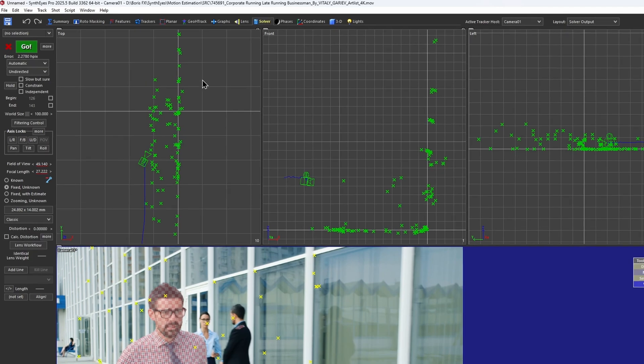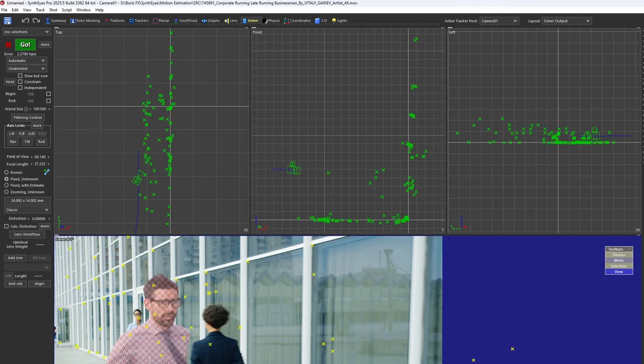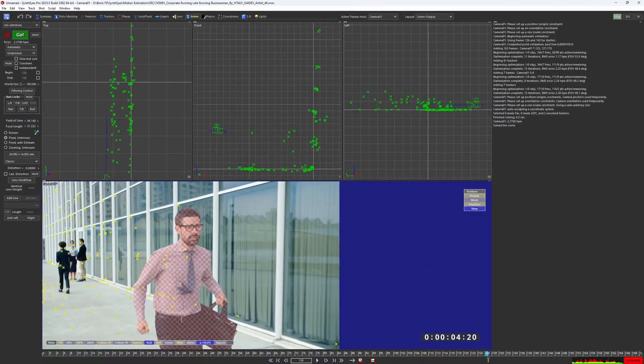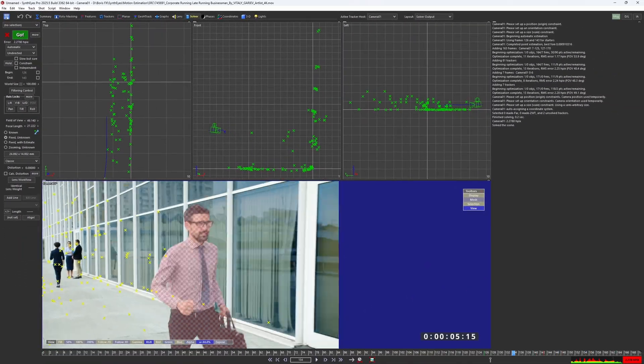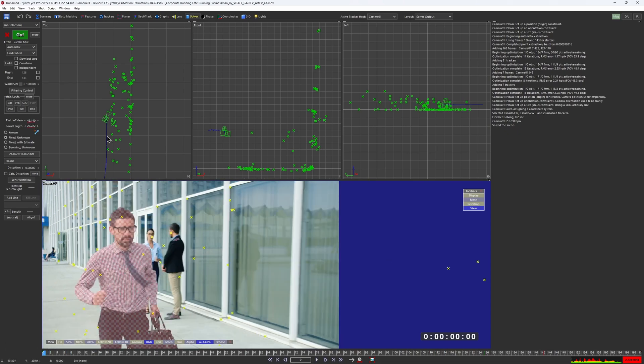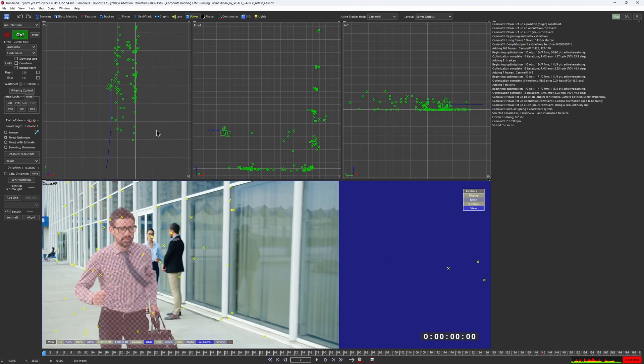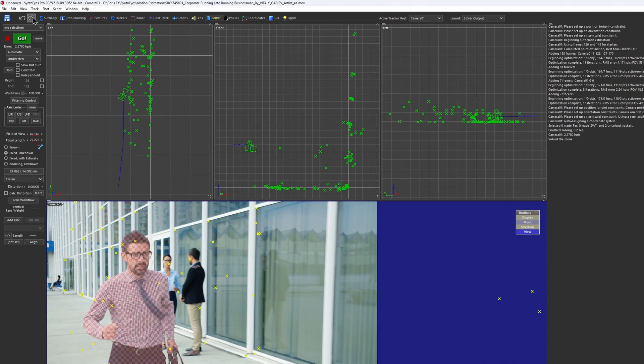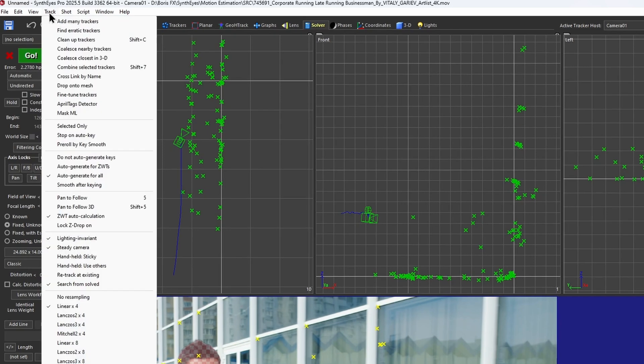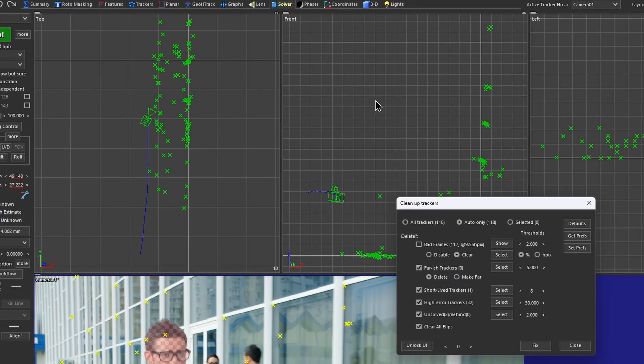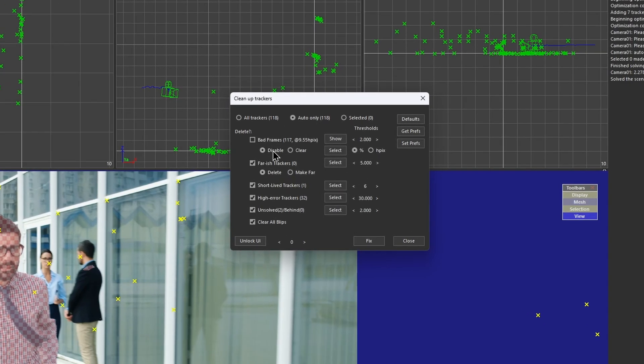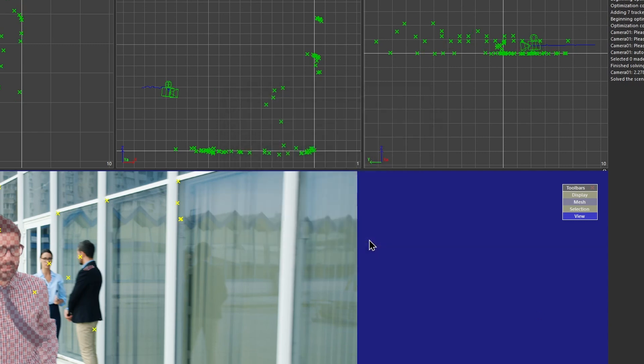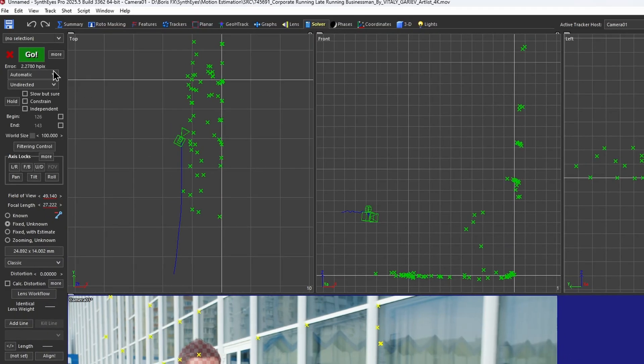Just by looking at how the trackers are placed in the top 3D view, it's clear that the solve looks pretty accurate. Let's do a simple tracker cleanup by going through the track, clean up trackers, and choose to disable bad frames. Then refine the scene.